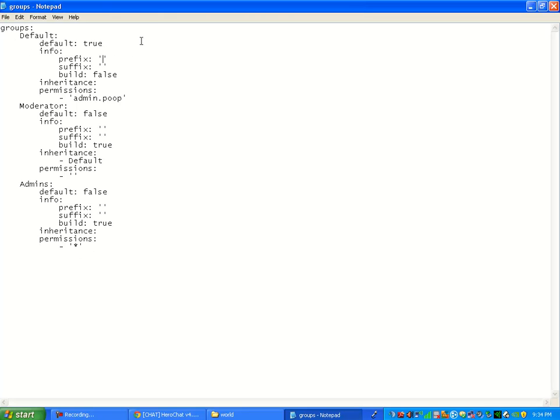Now how to set up the colors. Since you have HeroChat, you're going to want to type at. And then there's these color codes. I'll put a link for the color codes in the description. But let's say we do like at E. That's a color, but I don't know which one.